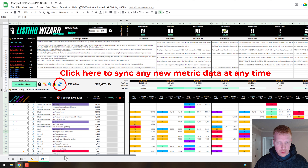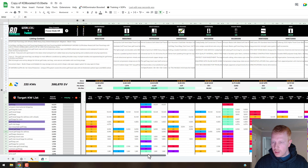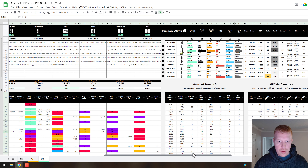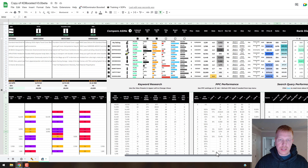Now that we've synced our PPC data and search query performance data, those sections are populated in the tool. To keep them updated in the future, just import that data and click the Listing Wizard sync button to pull in the new data. There's also brand analytics data and the Celerize data we went over.